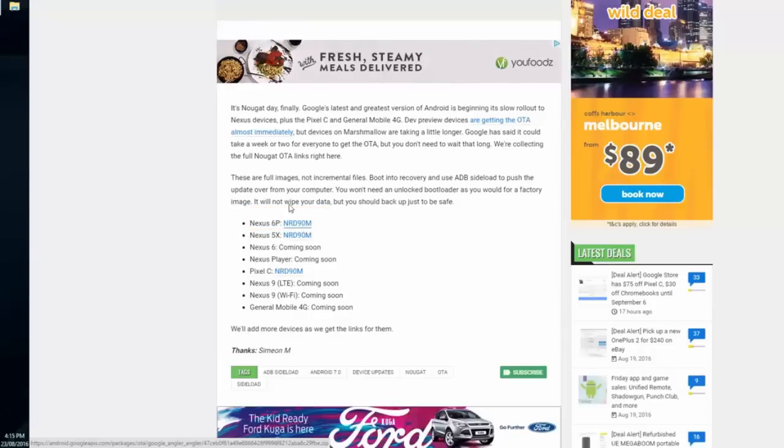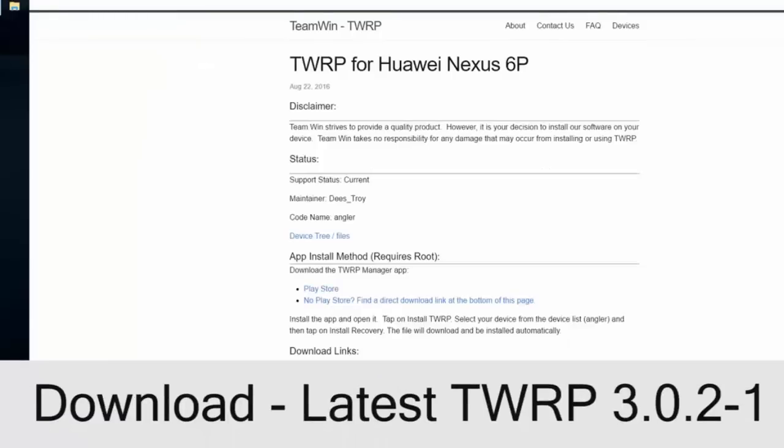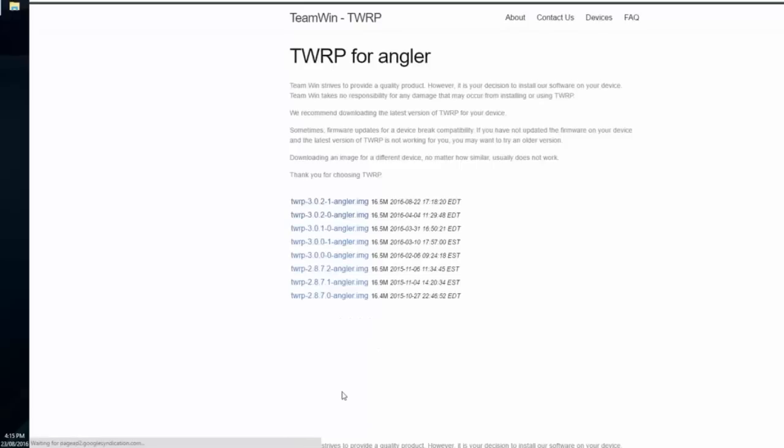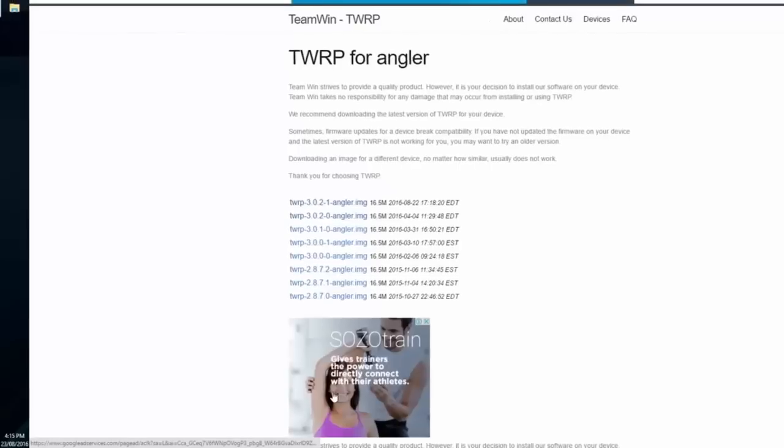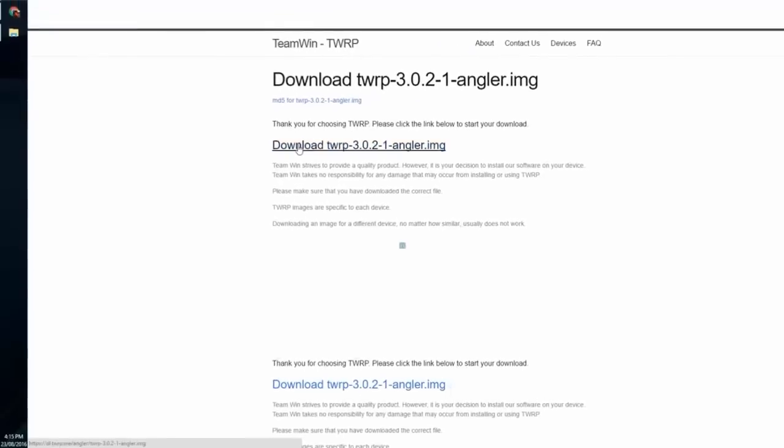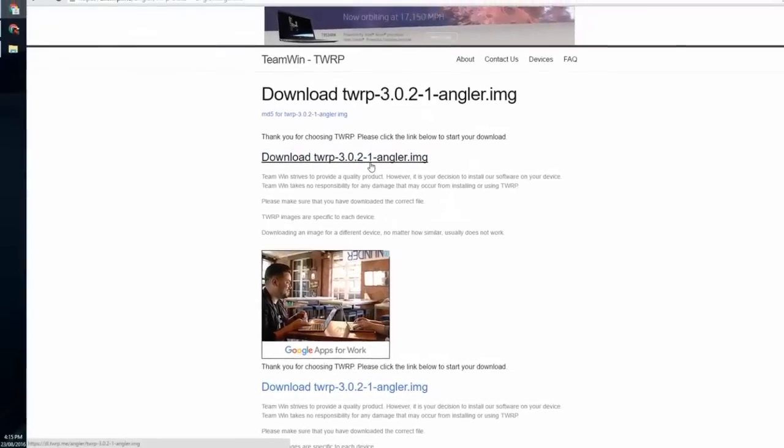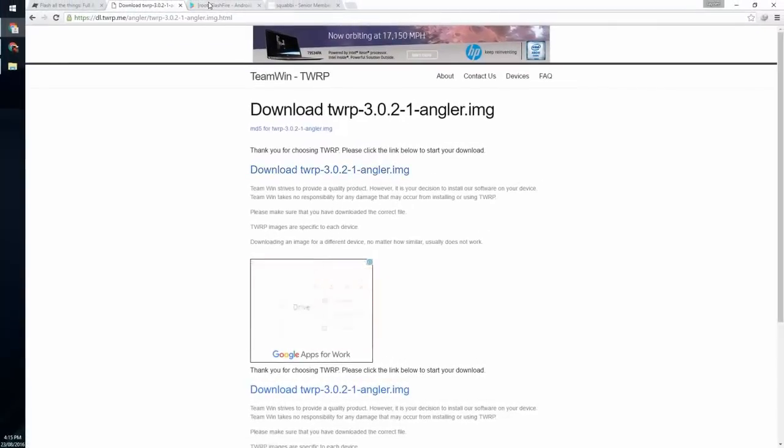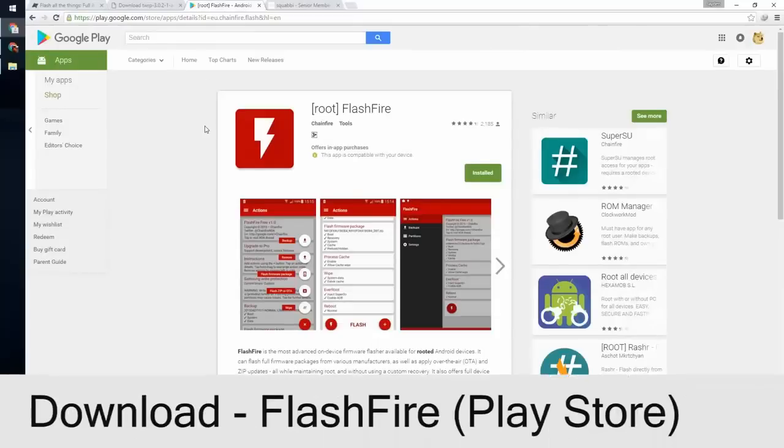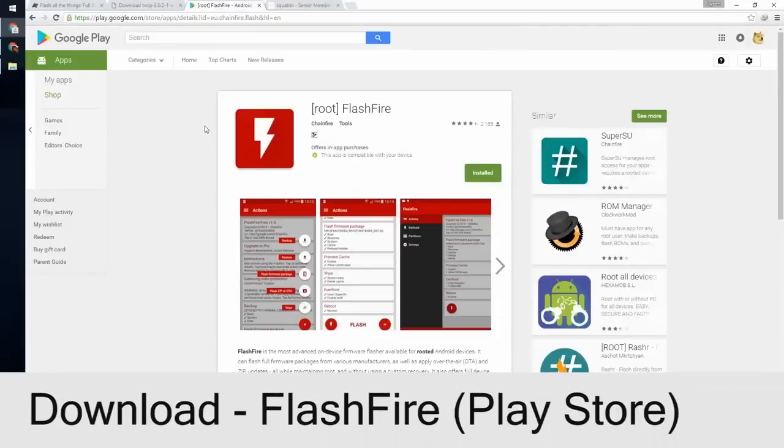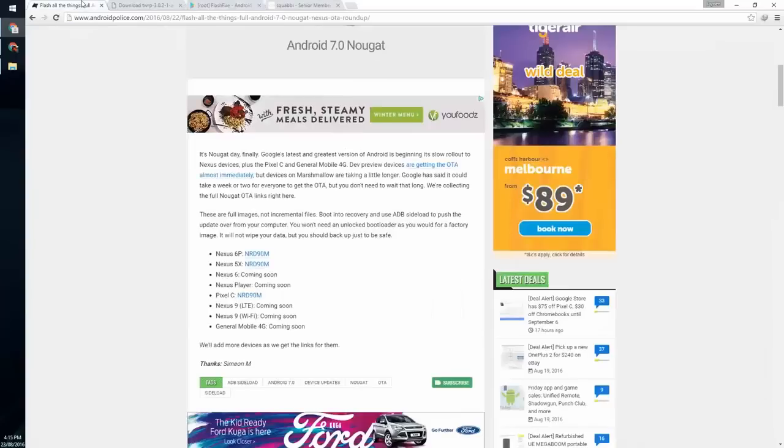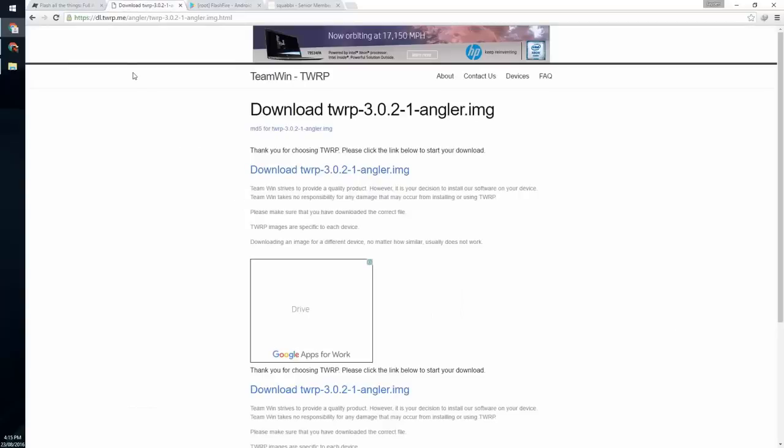Next thing we want to download is TWRP for our 6P. The new one, version 3.0.2-1, allows us to decrypt the data partition on our 6P running Android N. Copy that to your phone as well. Last, we're going to be using FlashFire to update our phone, which is downloaded from the Play Store.